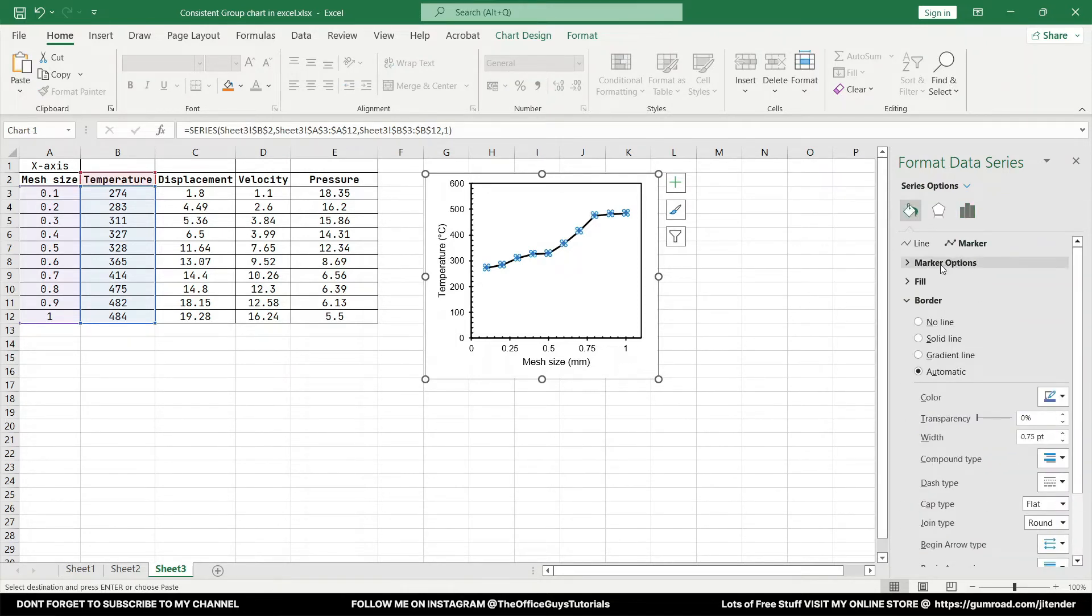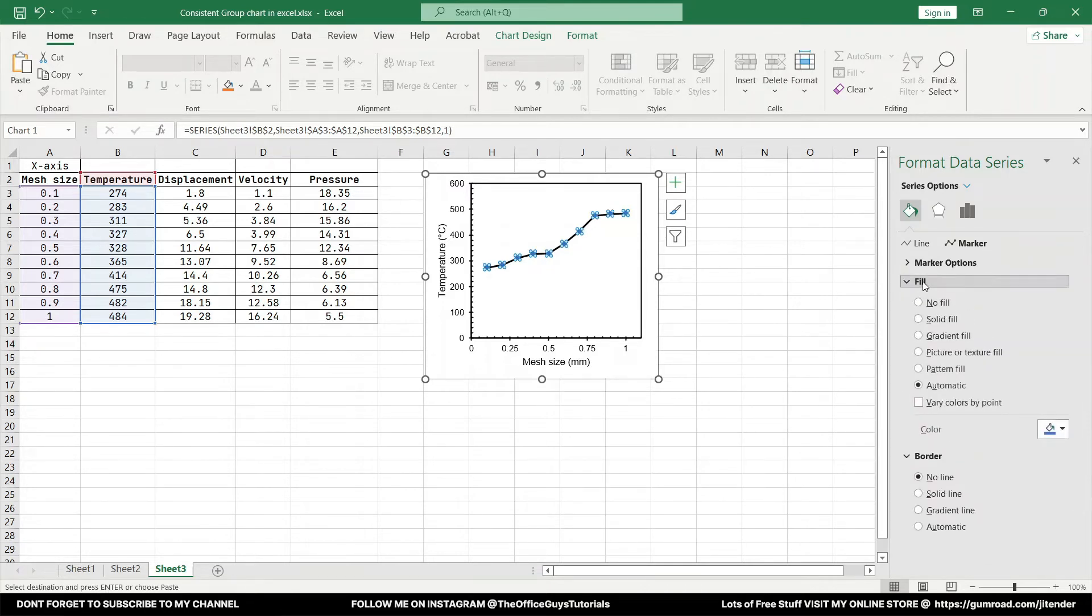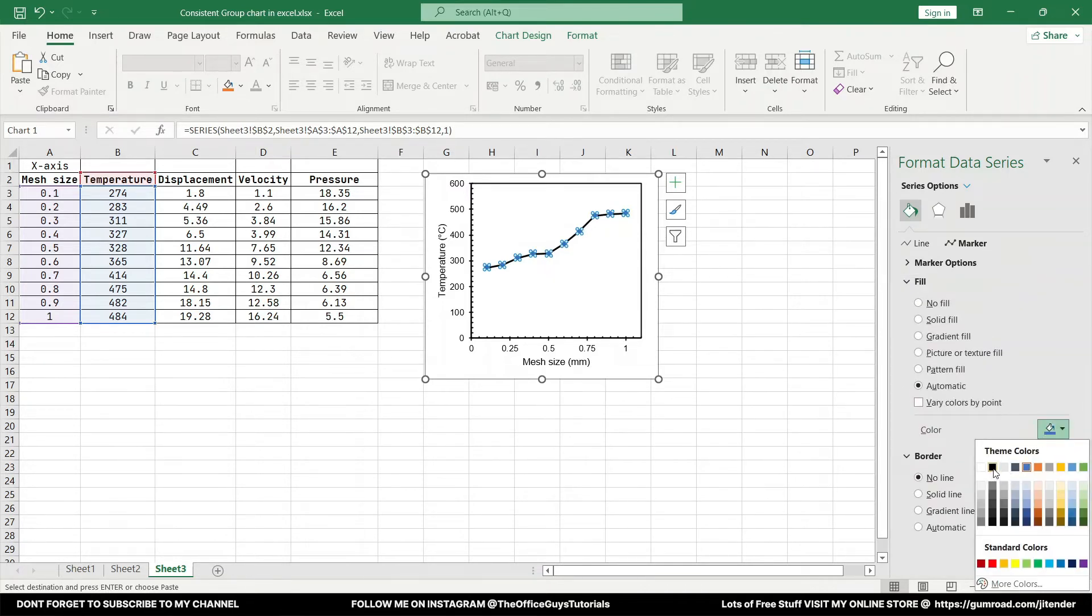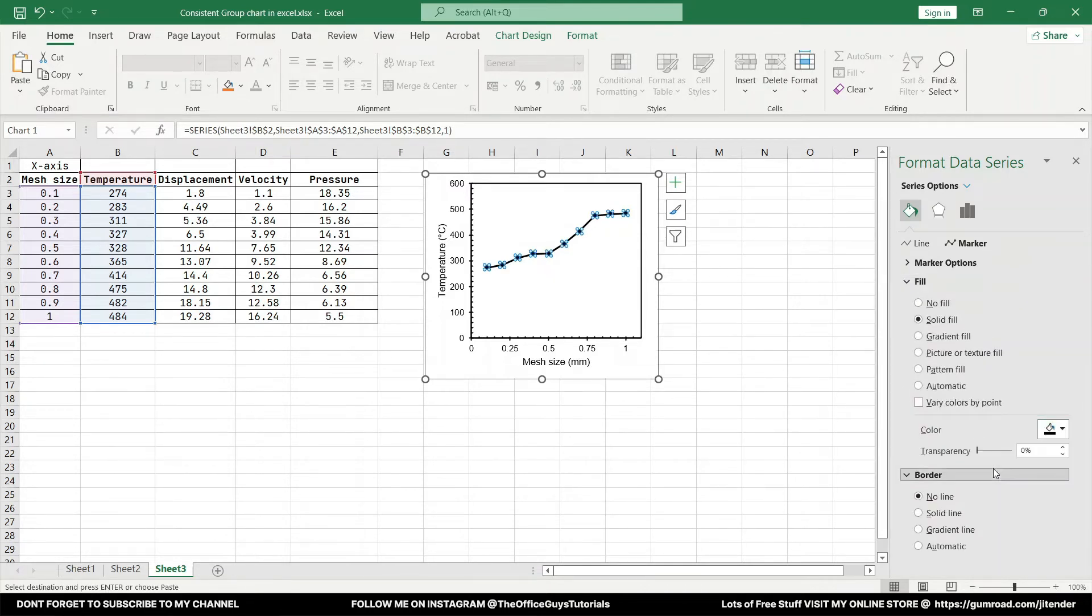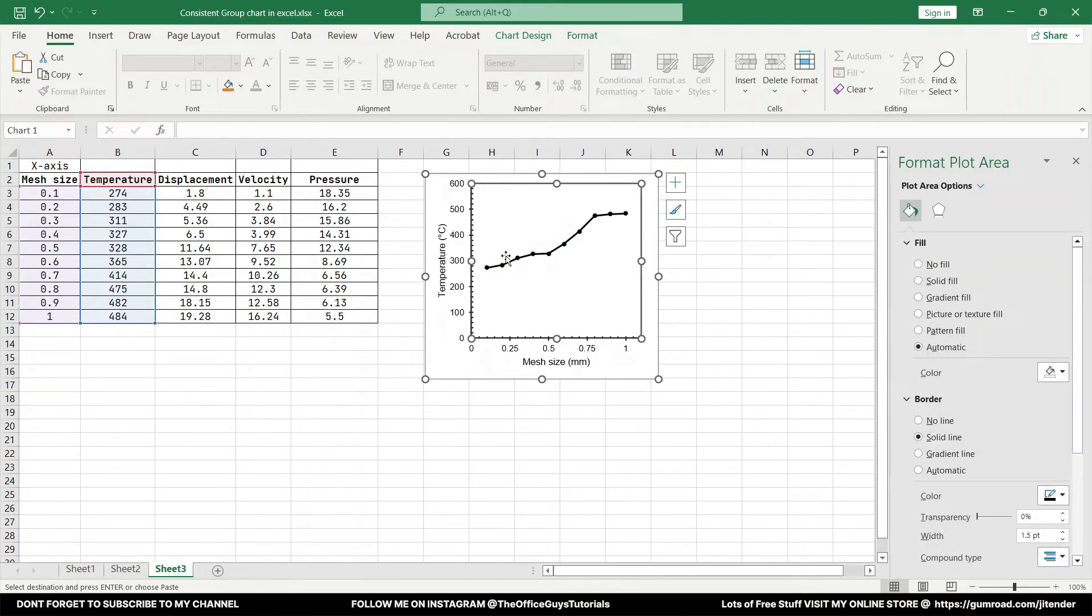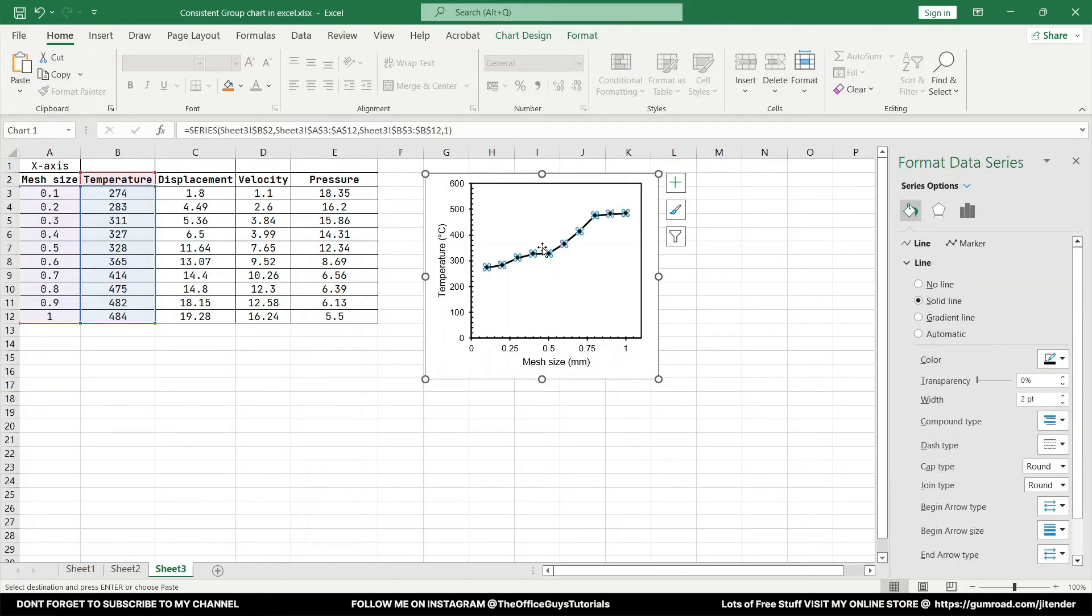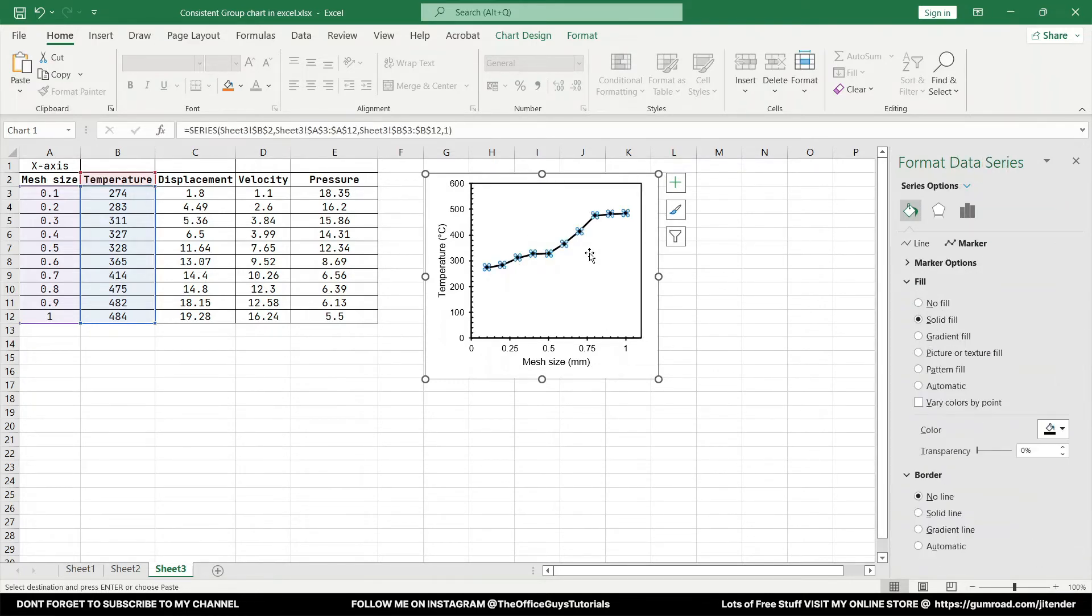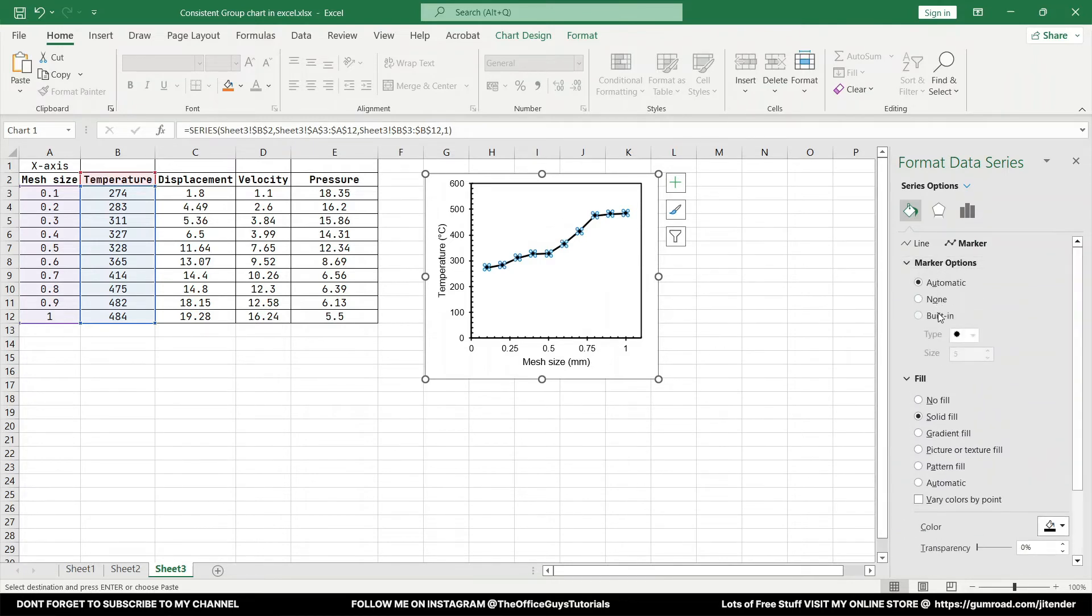And again come to the bucket option over here, marker and marker border. We can go with no line. In the fill we can give the similar color if you wish. You can see we have the dots over here. In case you want to increase the size of this marker or the dots over here, you can just click built-in.